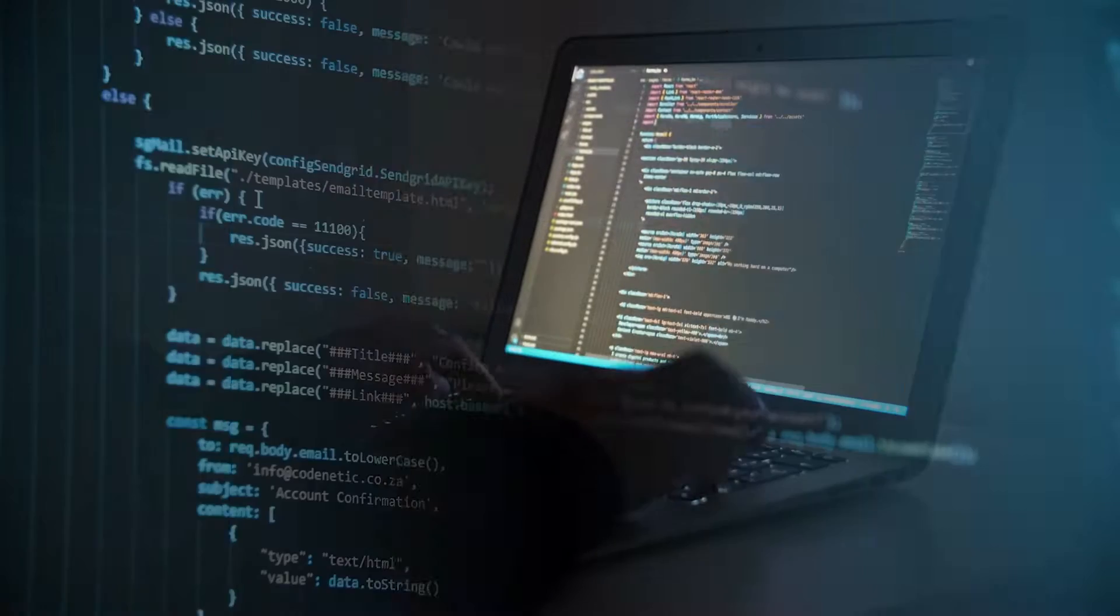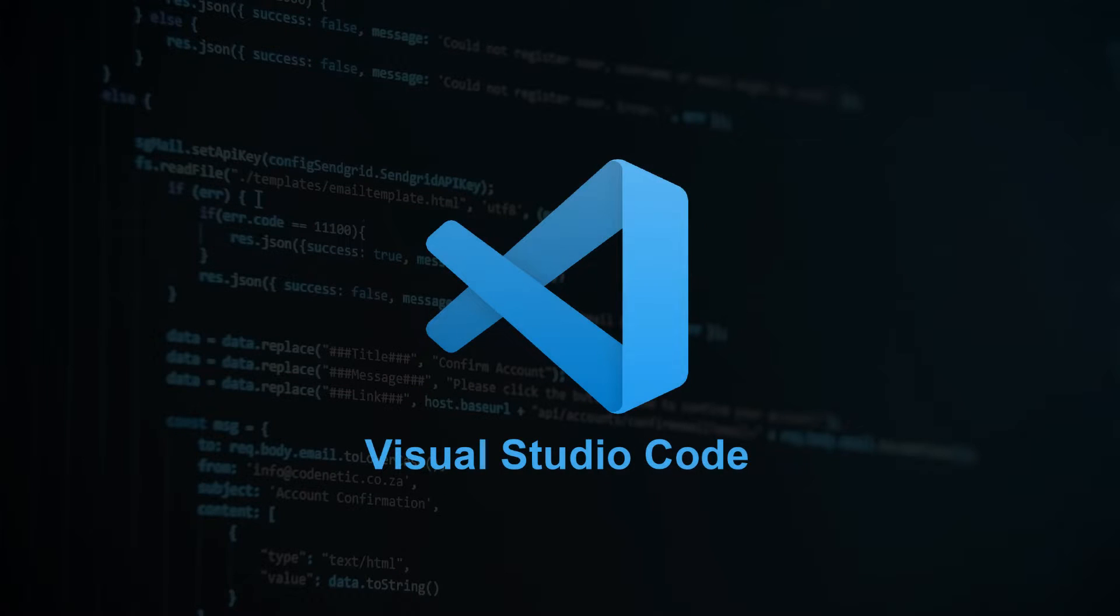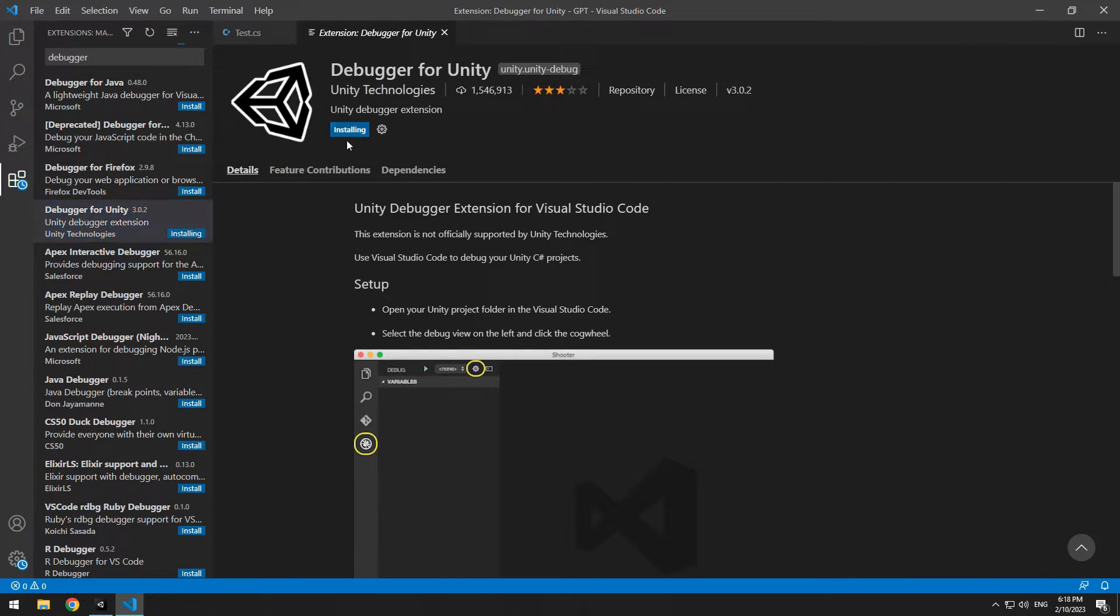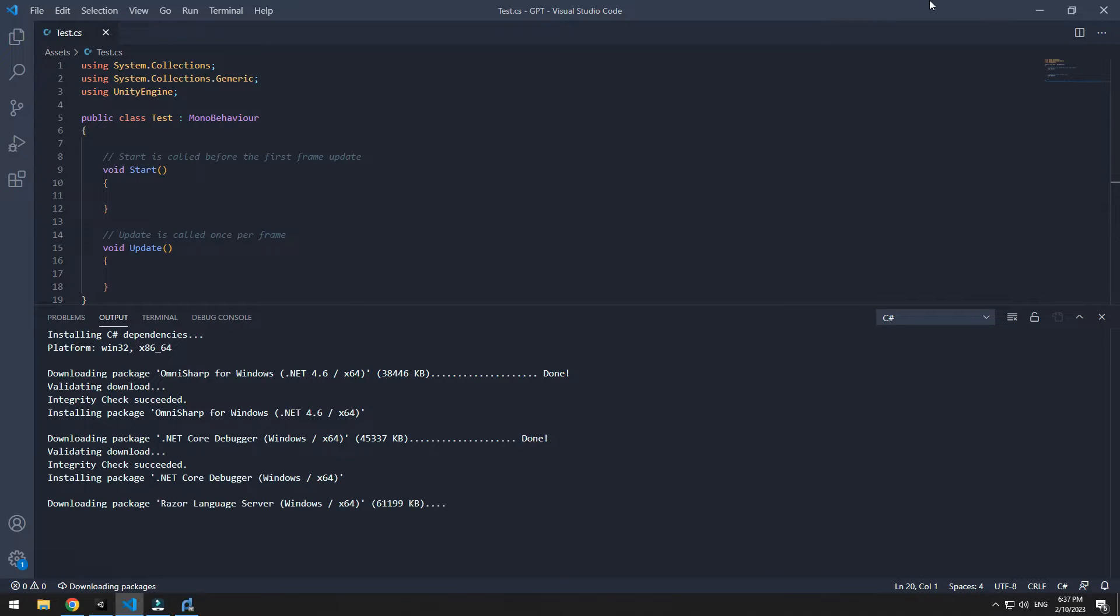One of the best script editors is Visual Studio Code, which is very light and has an interesting environment. In this tutorial, we will learn how to use VS Code in Unity.